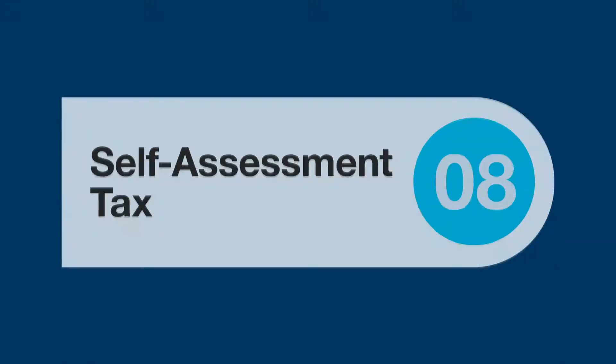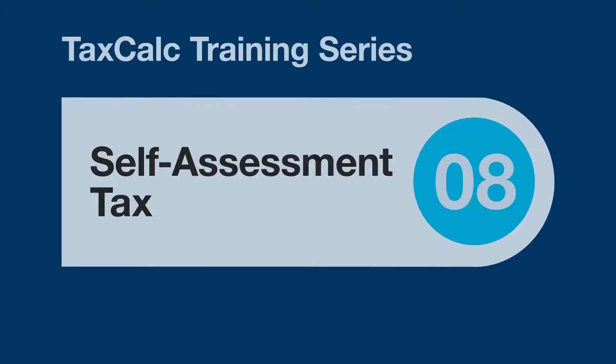Hello and welcome to this TaxCalc training video. In this video we'll continue looking at tax return production, this time creating a self-assessment tax return.